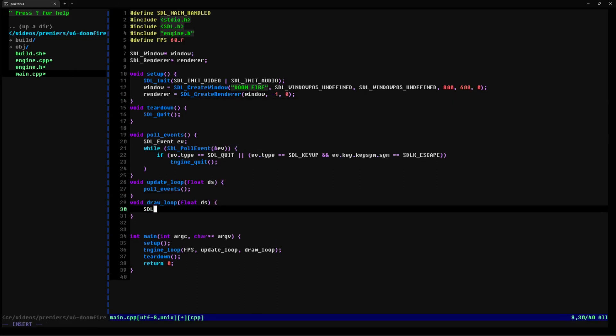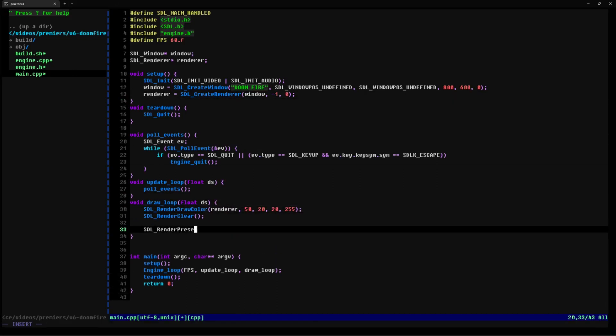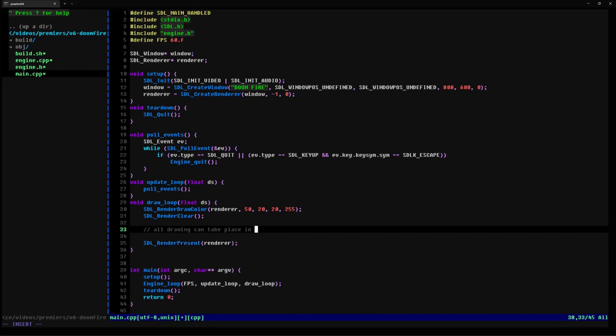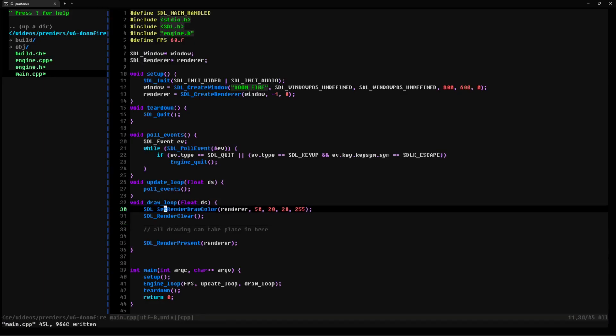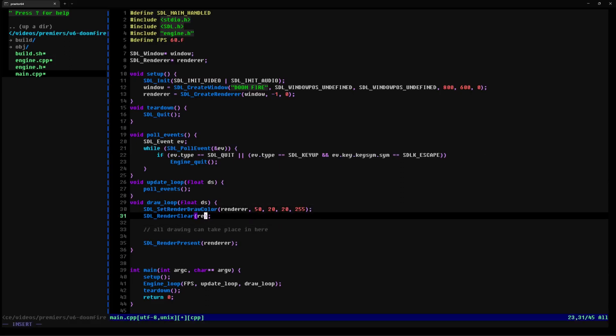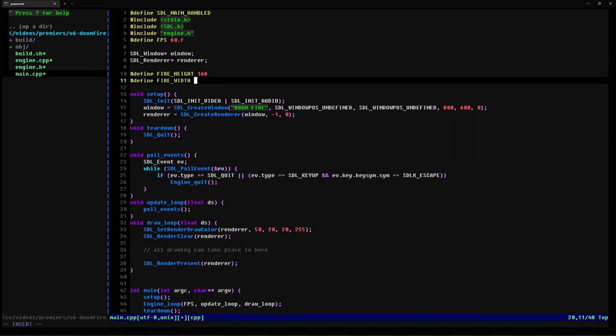Then we wrap our draw function in code that clears the rendering buffer and pushes any changes to the screen. In between these two portions, we can write any draw code we want. We test that it's working by outputting a dark red background to the window.